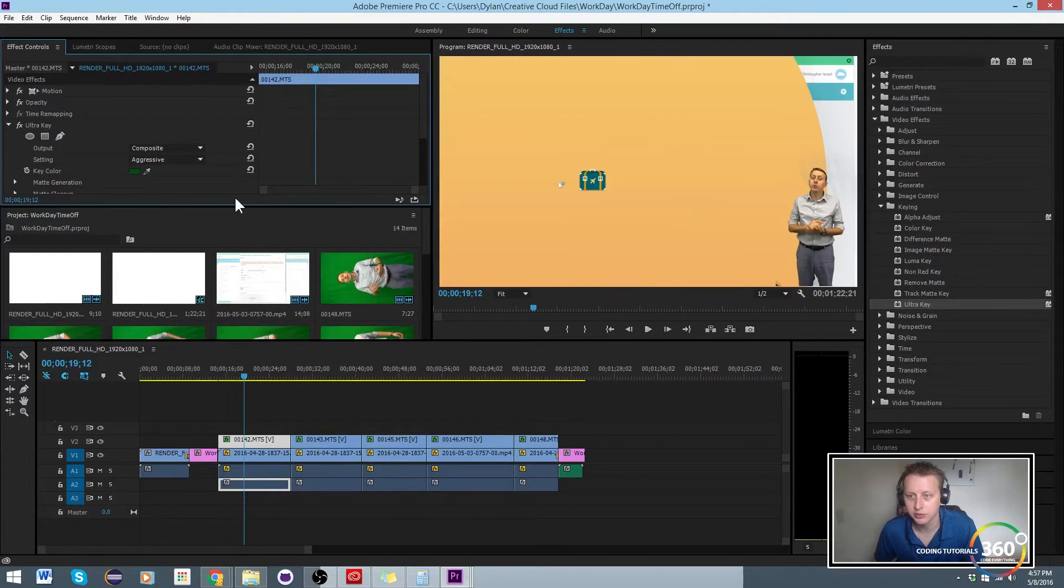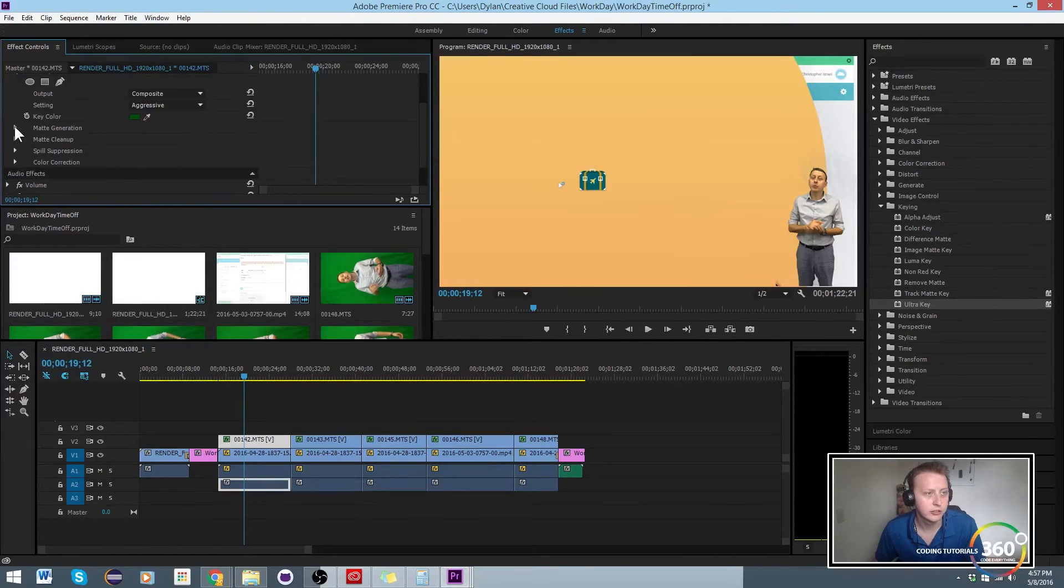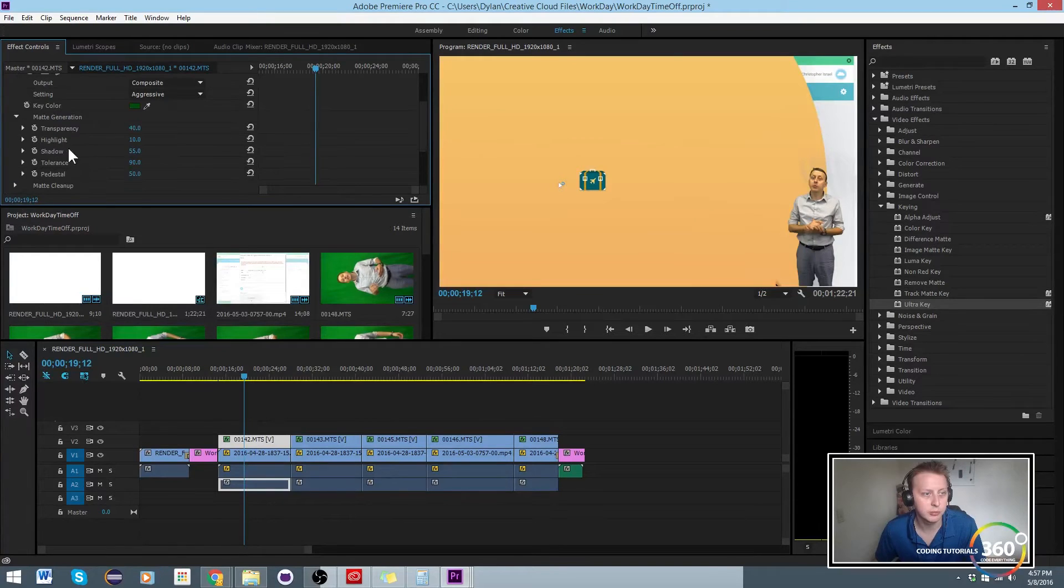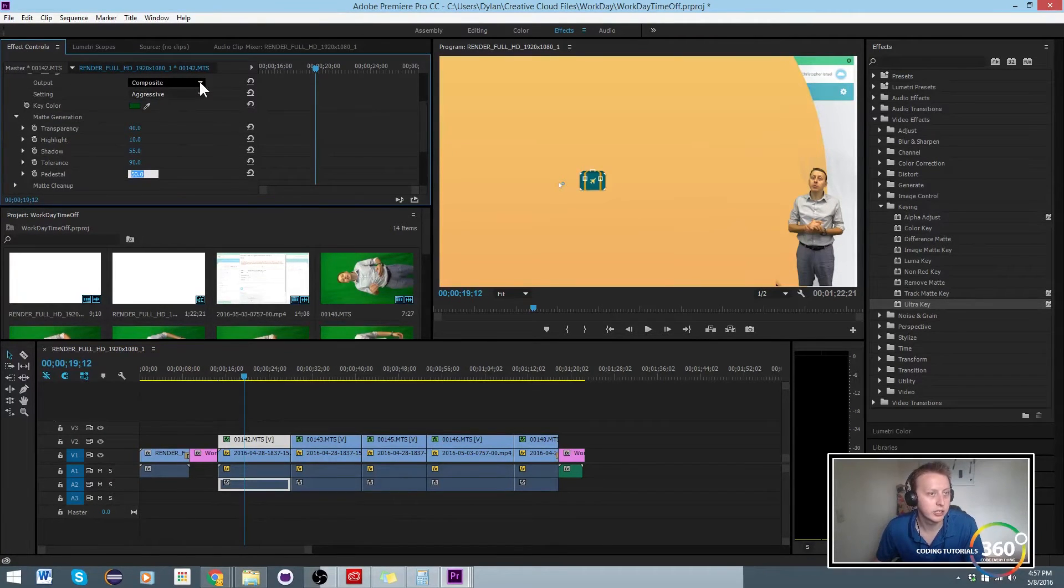The next thing that we can kind of do to clean it up a little bit is there's this pedestal value. Now basically you'll see here, let's go to change it to alpha channel, you'll see what's radiating outwards.